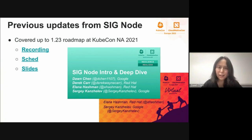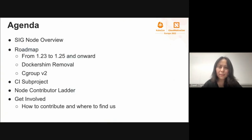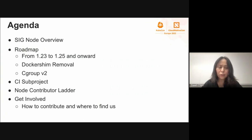Before we get into today's agenda, I want to briefly mention the previous SIG Node update we made at KubeCon last year. You can access the related slides and recording by clicking the links here. Here's today's agenda: we'll first introduce SIG Node's responsibilities, then talk about current activities since the last update, the roadmaps from 1.23 to 1.25 and beyond, interesting projects like the 1.24 Docker shim removal, cgroup v2, and the CI project. We'll also share the node contributor letter and how to get involved.